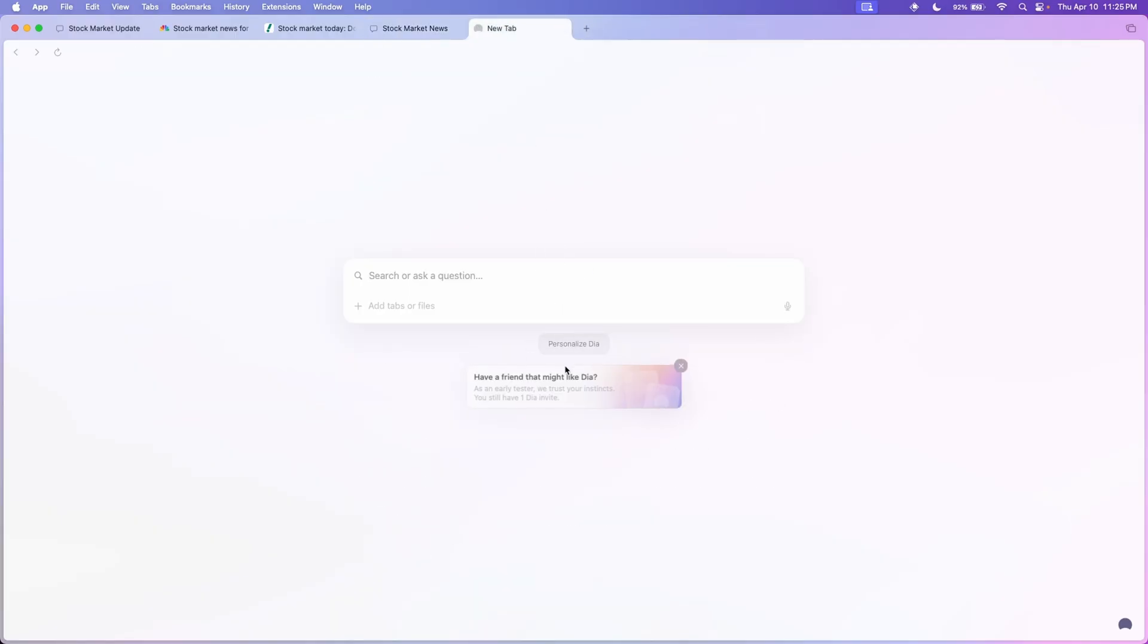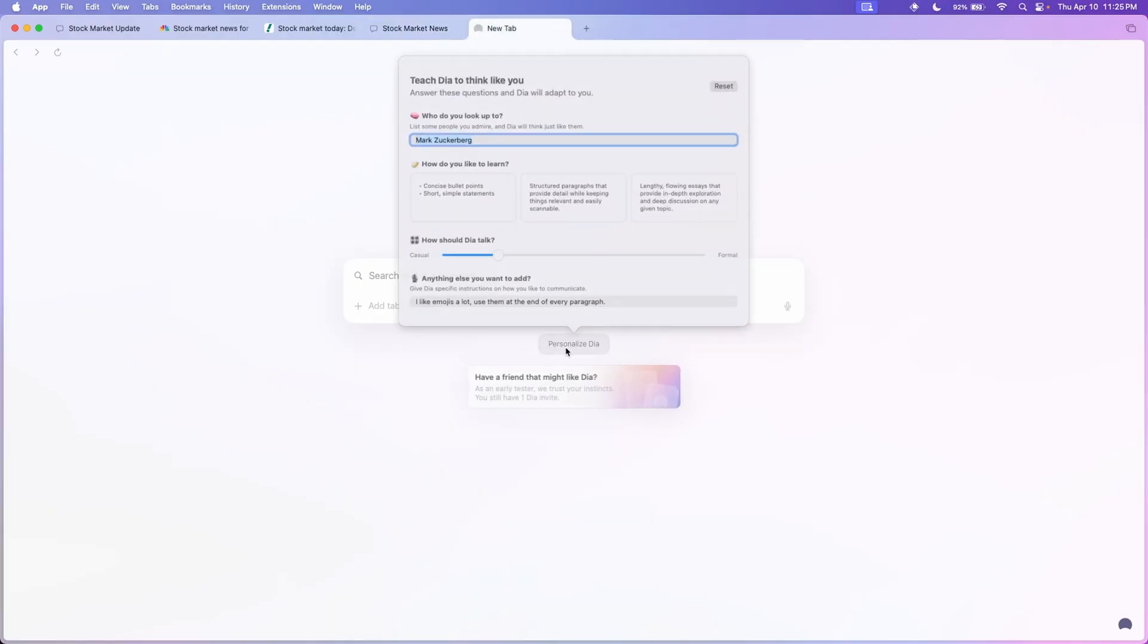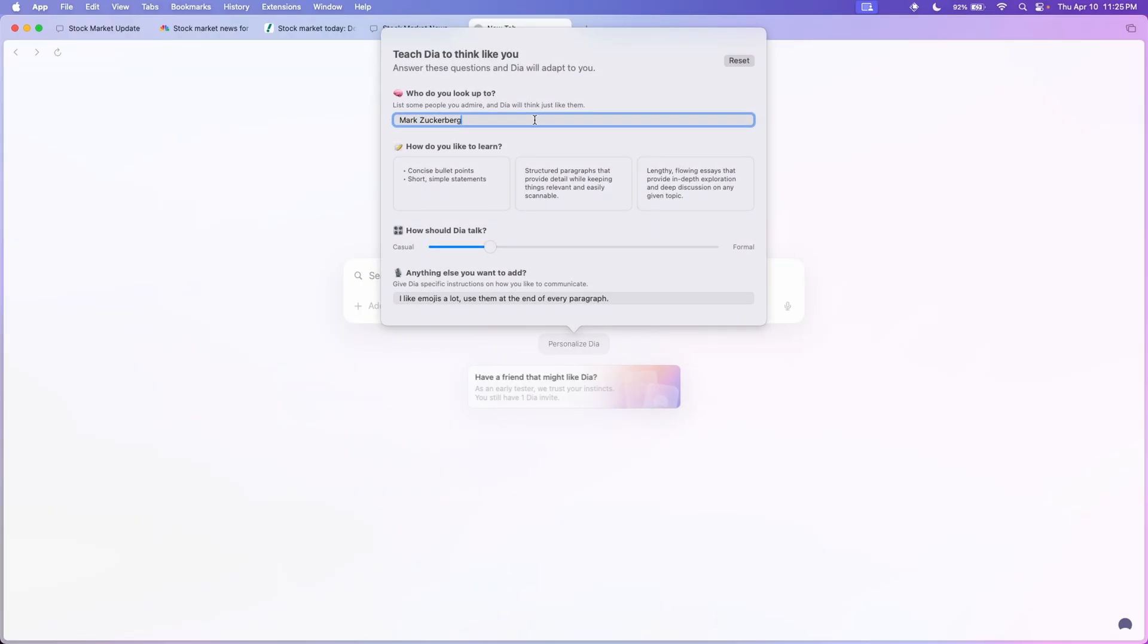Also if you don't like the way chat responds, you can personalize Dia. Here it asks you some questions like who do you look up to, whether you want it to be bullet points, paragraphs or descriptive, more casual or formal, and you can even add some instructions at the end.